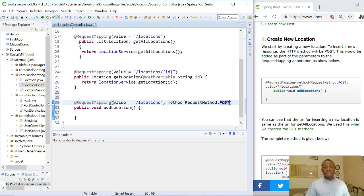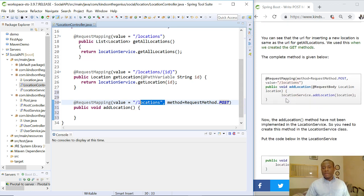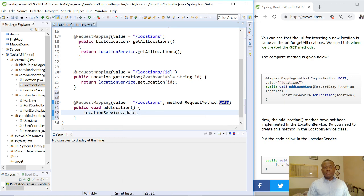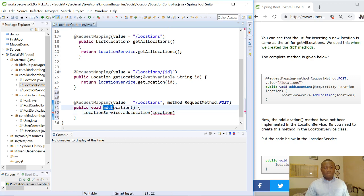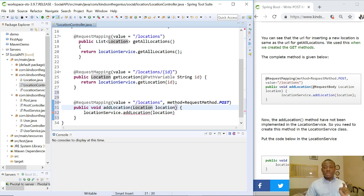This is how you specify the request mapping to add. If we go to this URL and make a POST request providing the data we want to insert, it will insert it. We call locationService.addLocation and give it a location. This add method takes a parameter of type Location. To tell Spring Boot that this location is coming from the body of the request, we simply use the annotation @RequestBody.